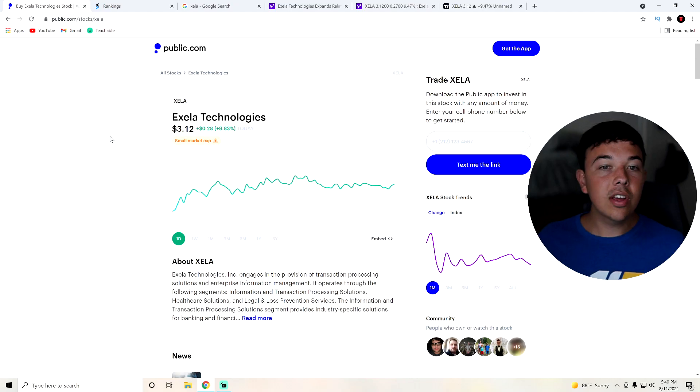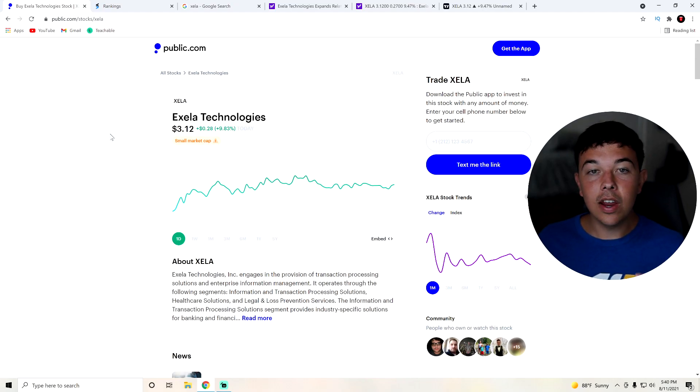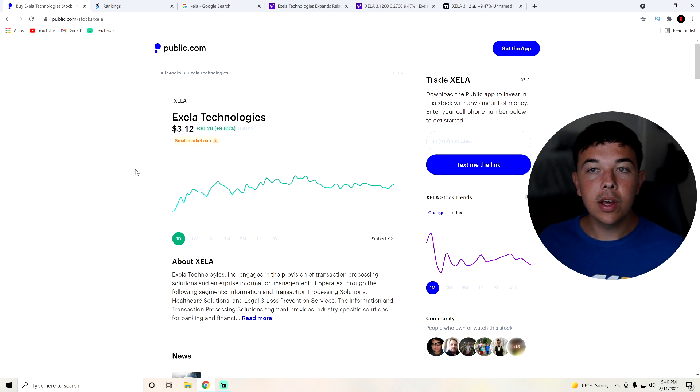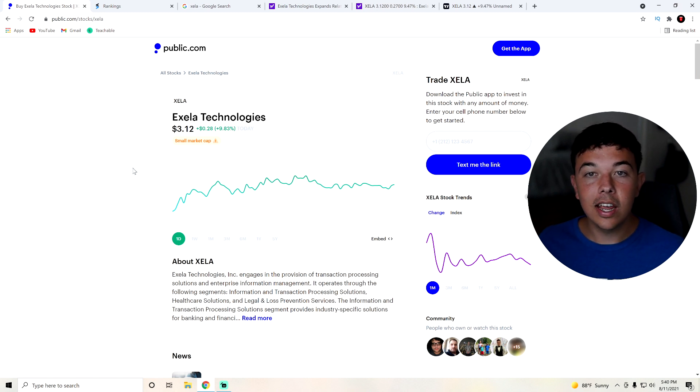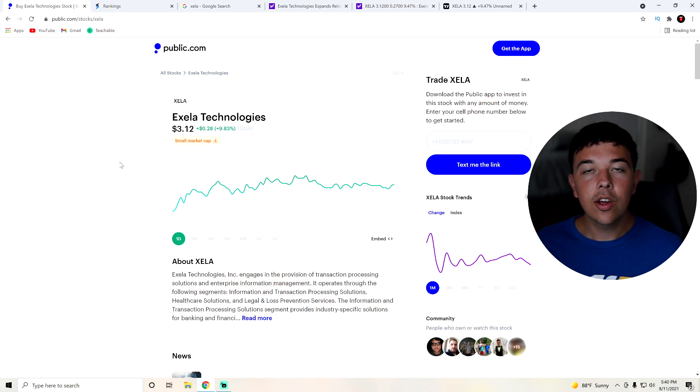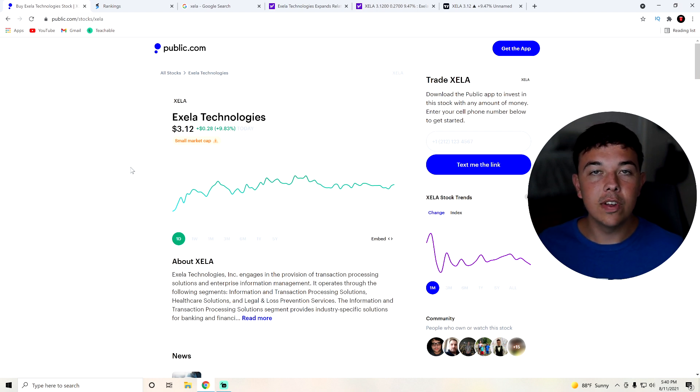But with all that out of the way, let's get straight into our stock for today, which is going to be Zella. As you can see, Zella had a very good day today and we're going to be going over technical analysis, the company's financials and some news on Zella as well.